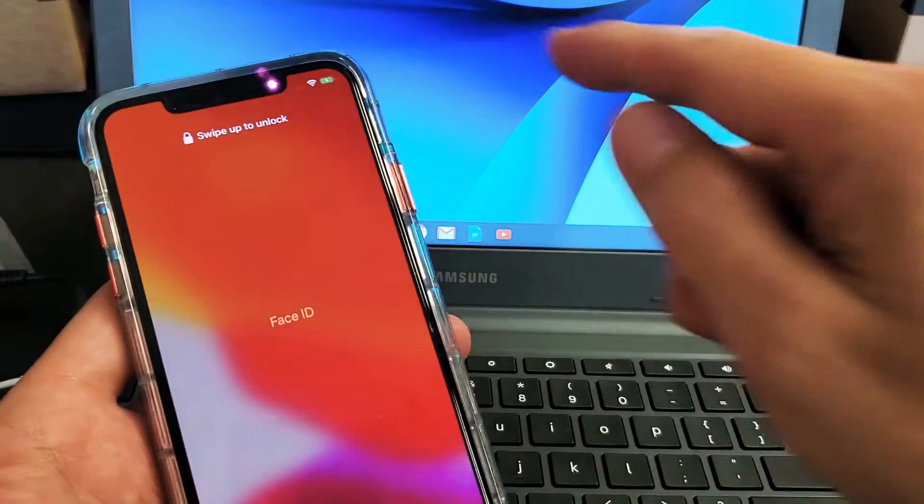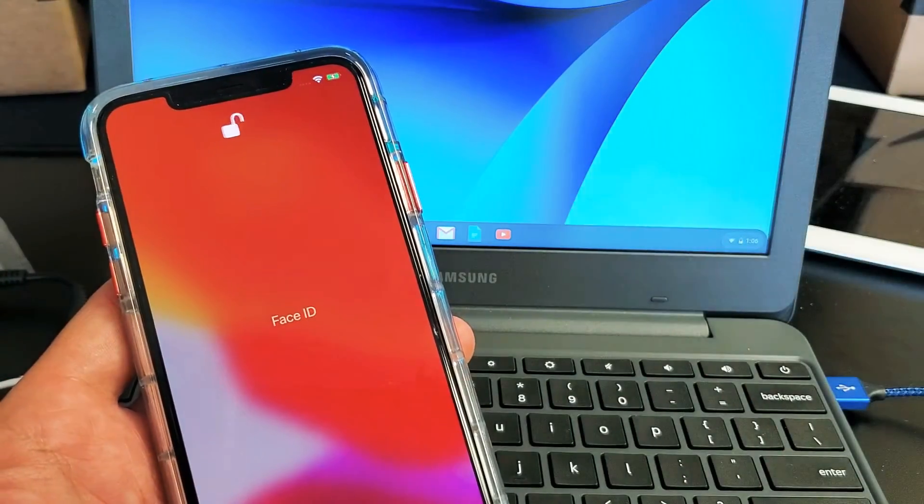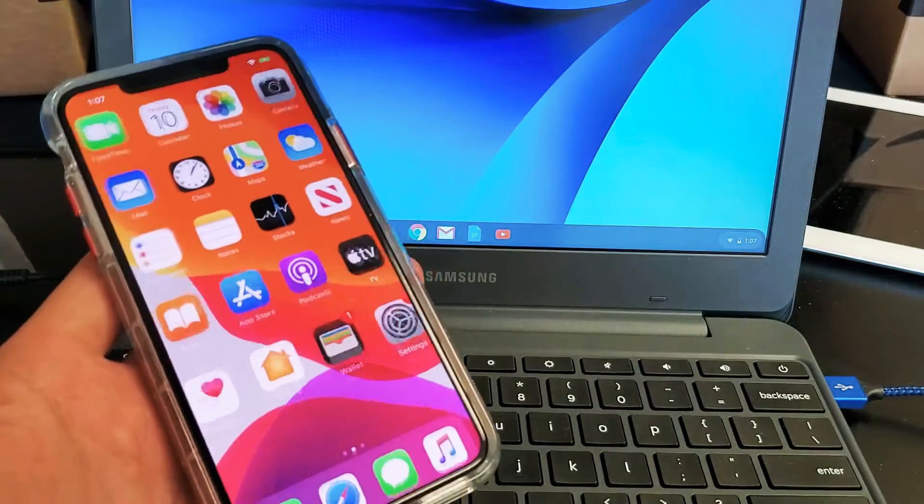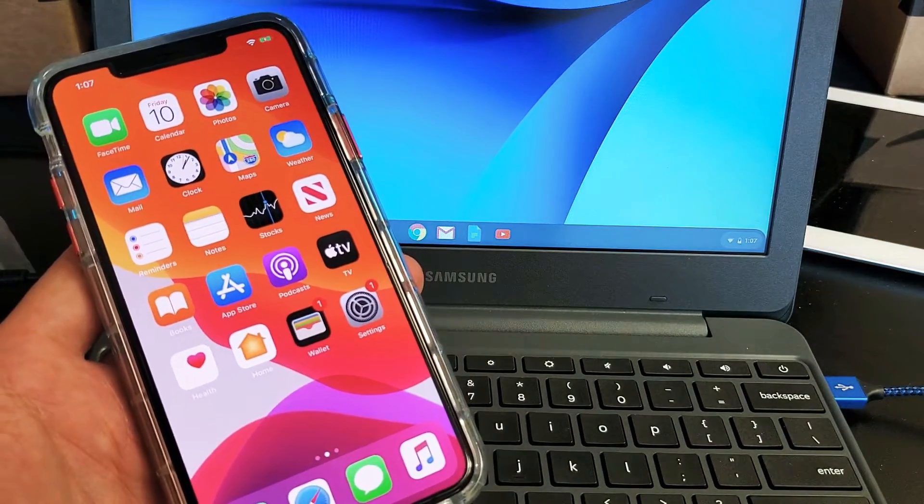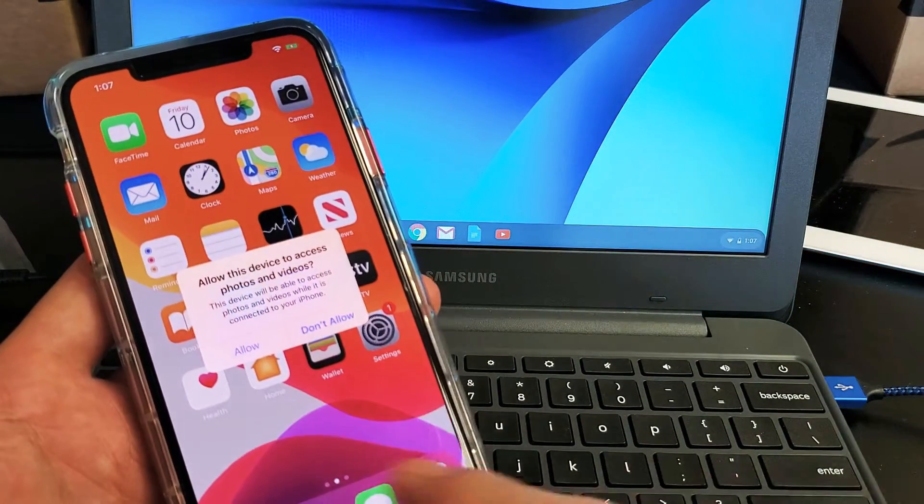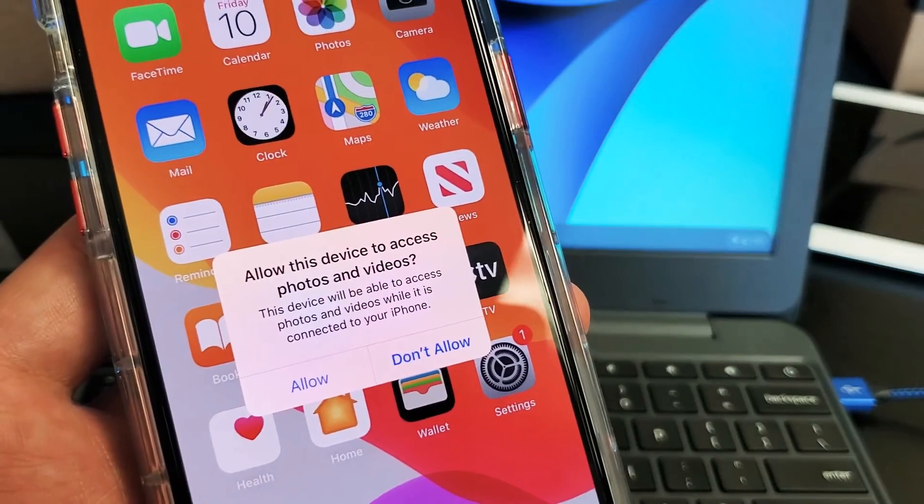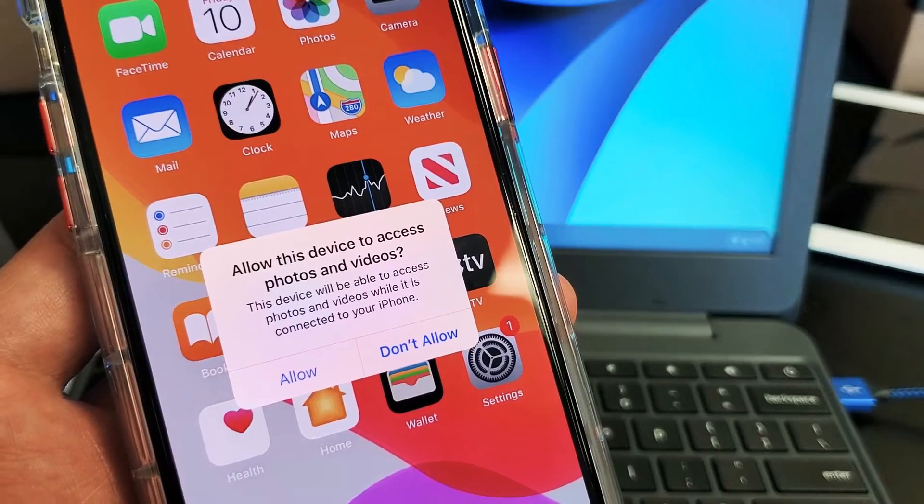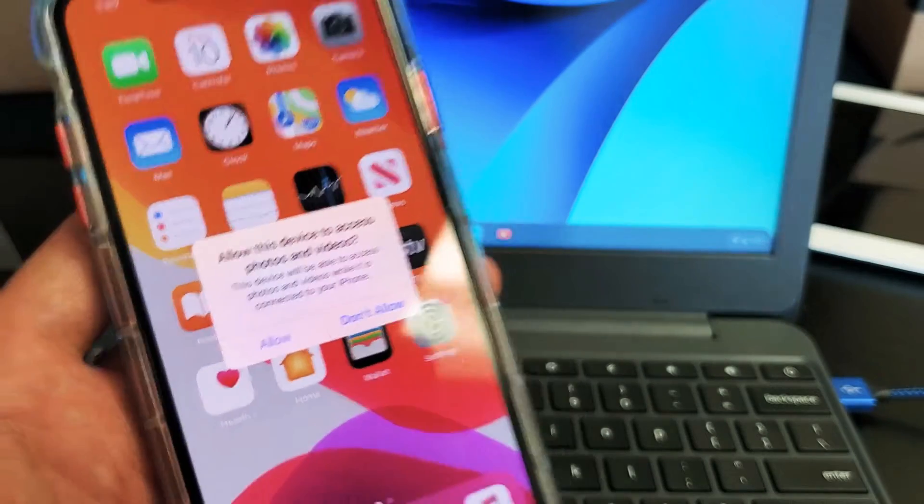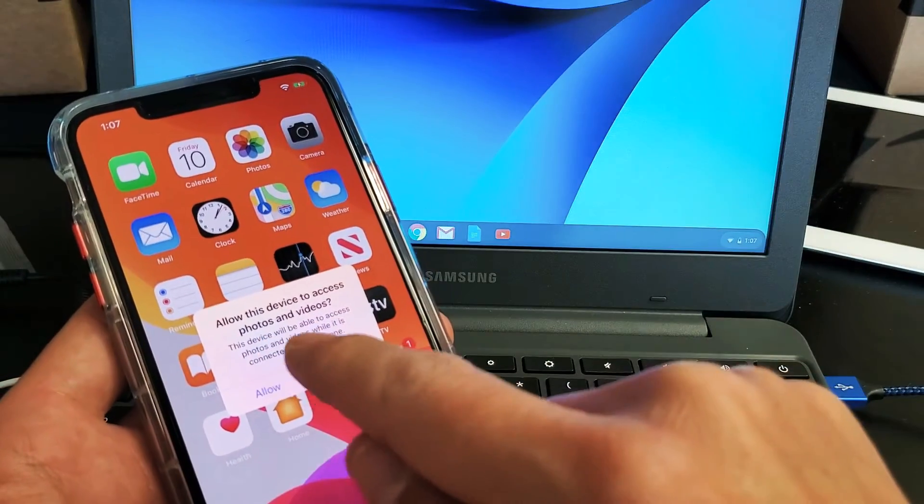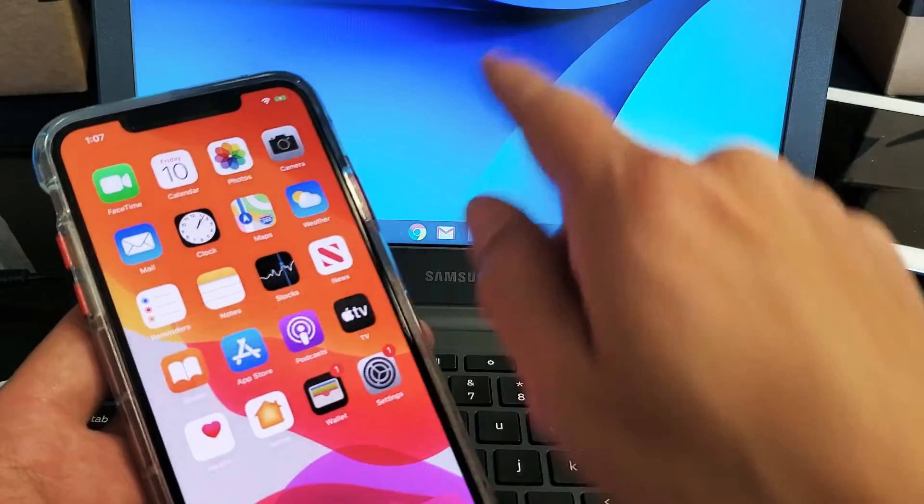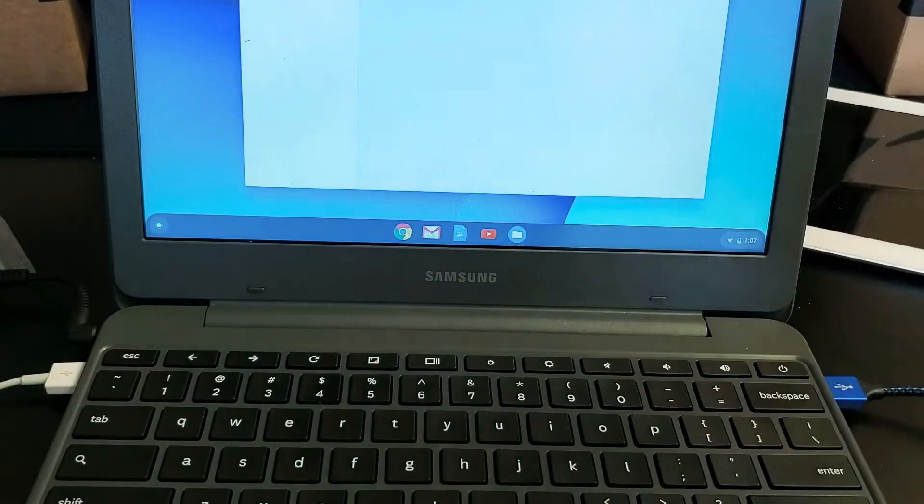Now let me go ahead and log in. And I should get a message on my iPhone here. Message here should pop up. There we go. Allow this device to access photos and videos. I'm going to go ahead and click on allow. As soon as I do, watch my Chromebook screen here.